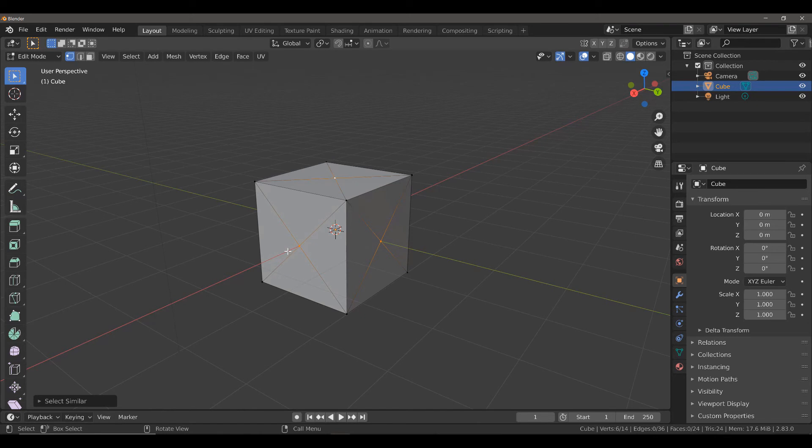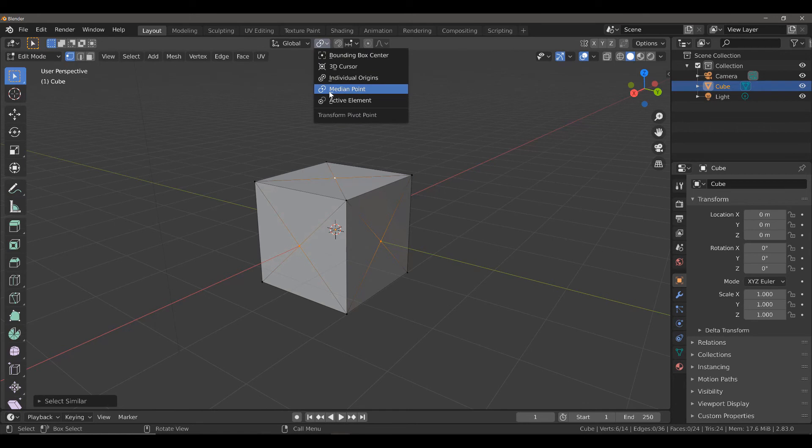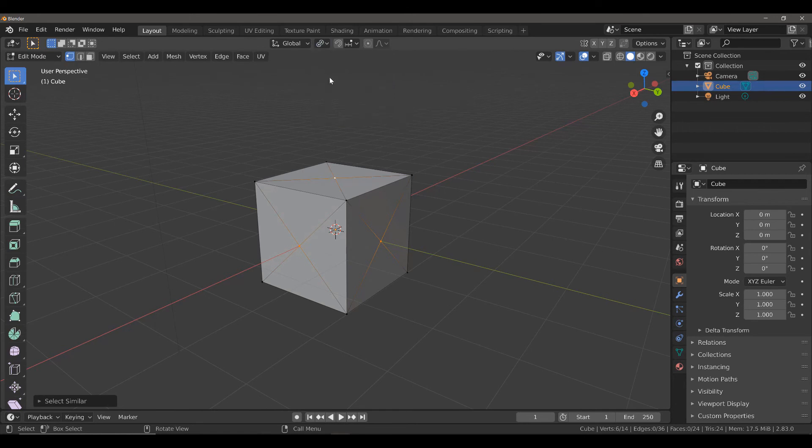Now there are two things that we need to do in order to achieve this. First of all, we need to change our pivot point type from Median Points to Individual Origins. Now by itself, this is not going to change anything.